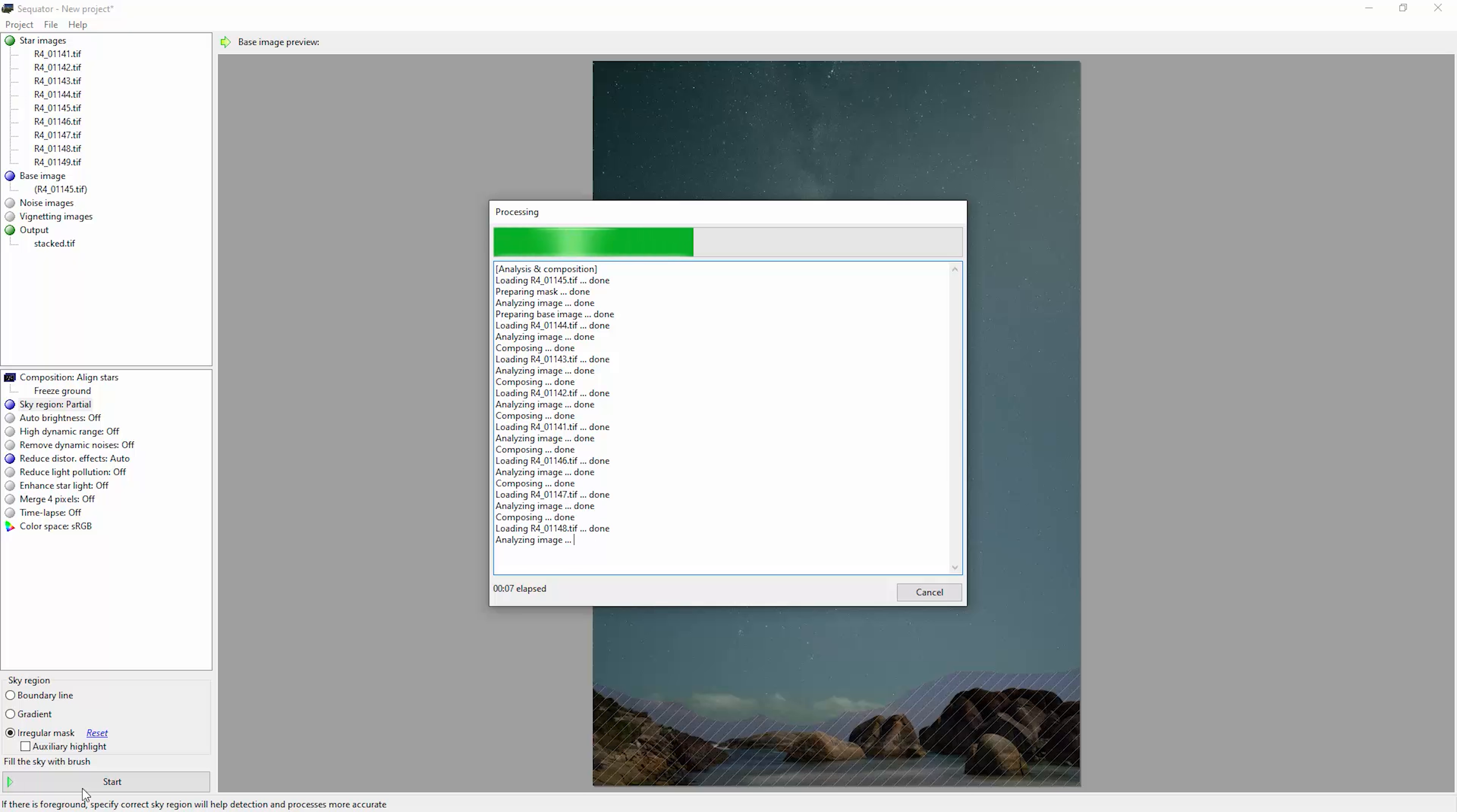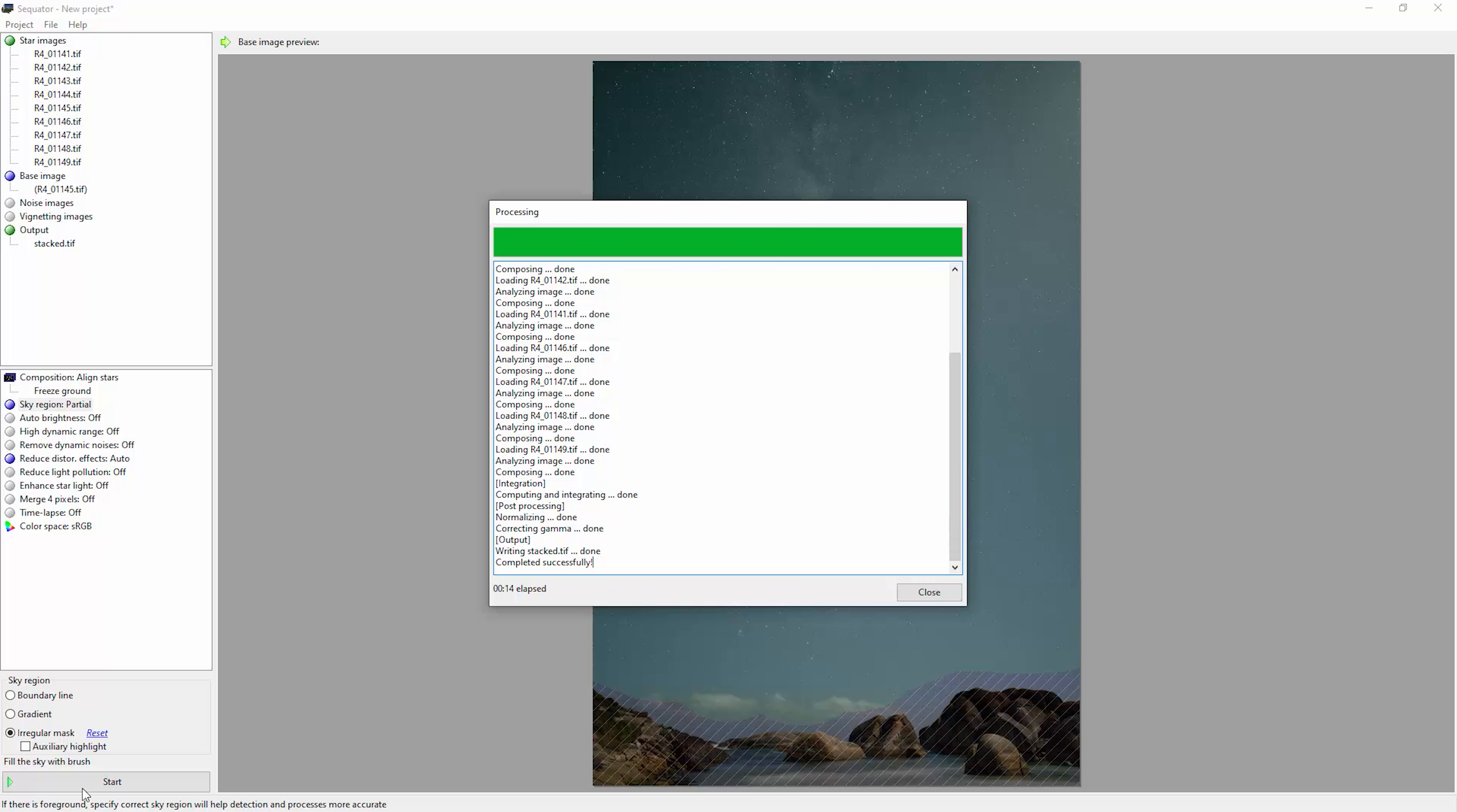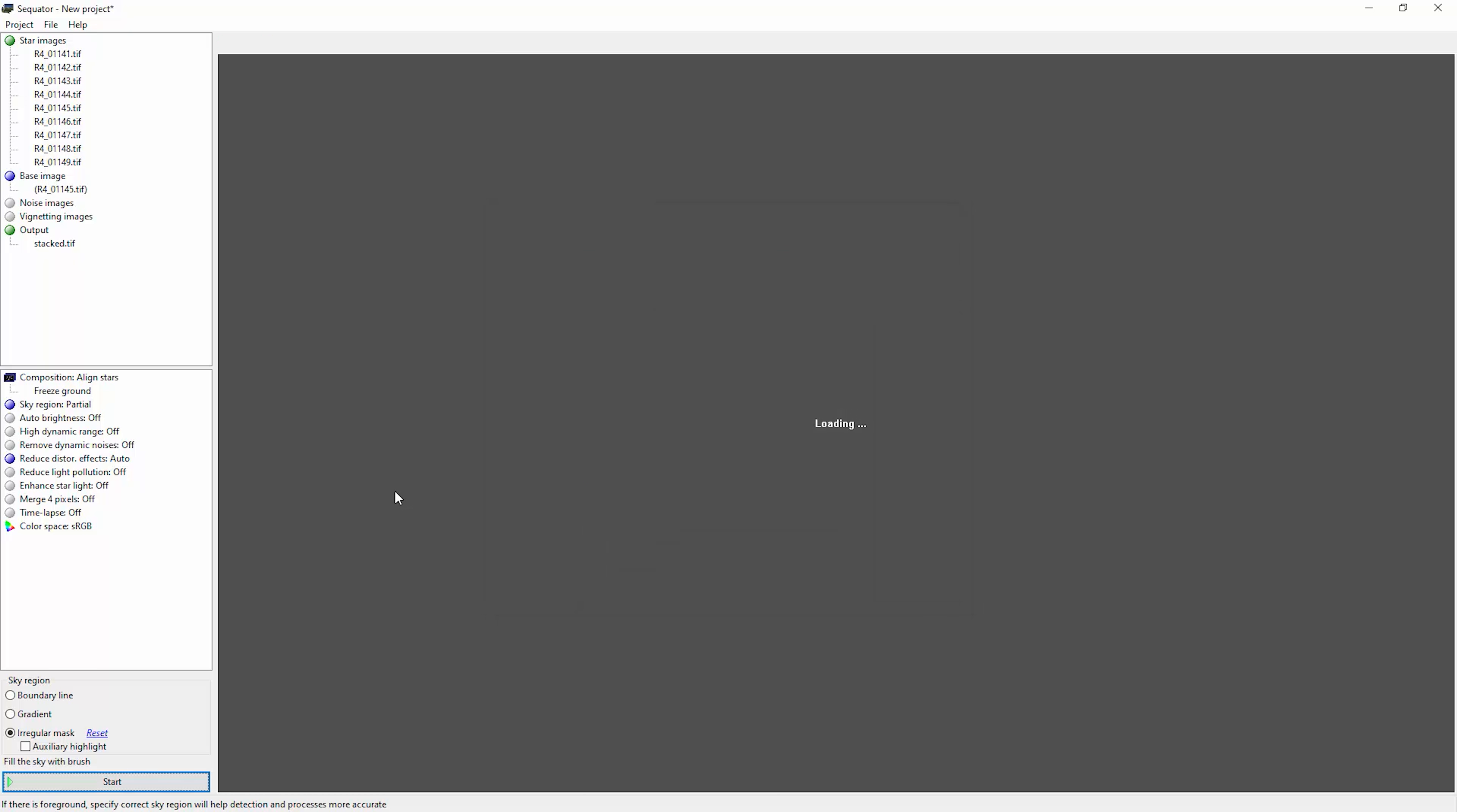You can see it's going through all of these TIFF files pretty quickly. These are 61 megapixel TIFF files as well, shot with the A7R4. And that's the processing complete. So that only took 14 seconds to perform the stacking.